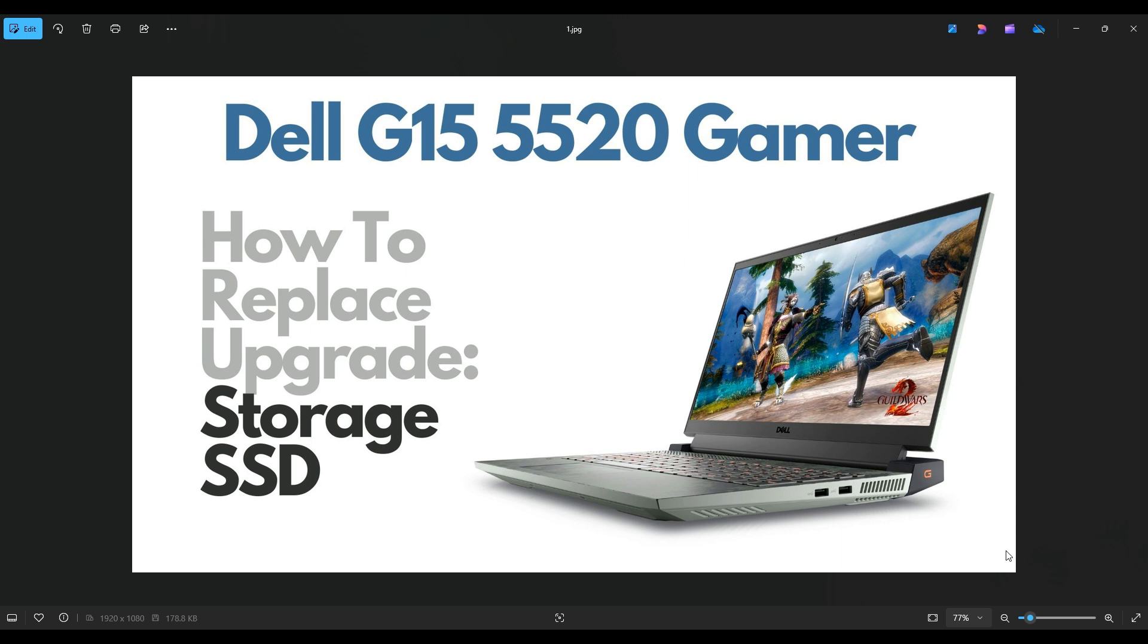I have a Dell G15 5520 Gamer. I'm going to show you how to get inside and access your solid-state drive.